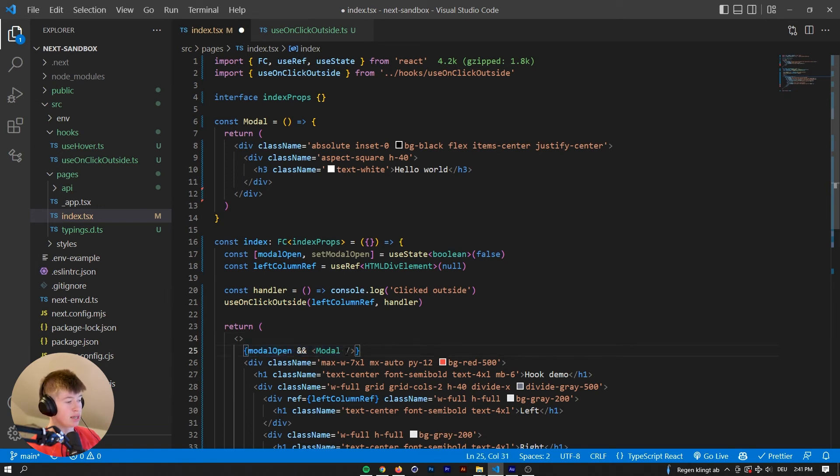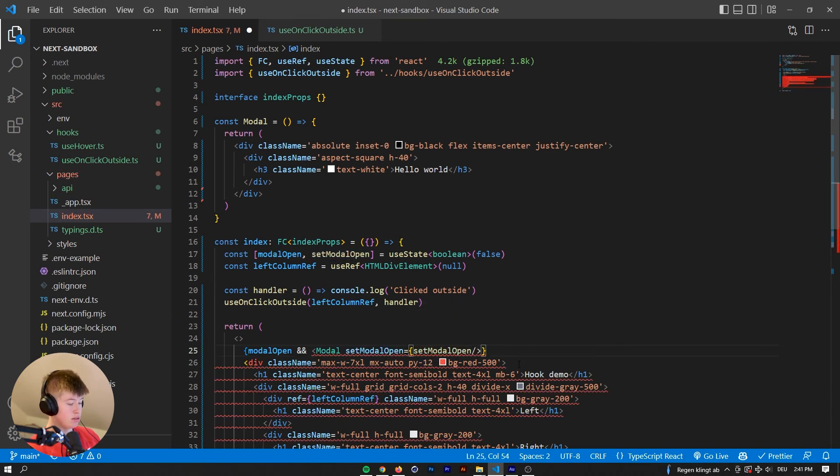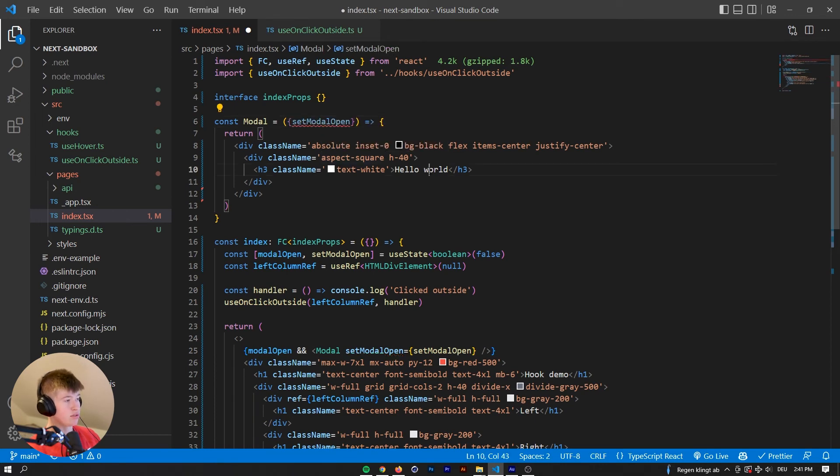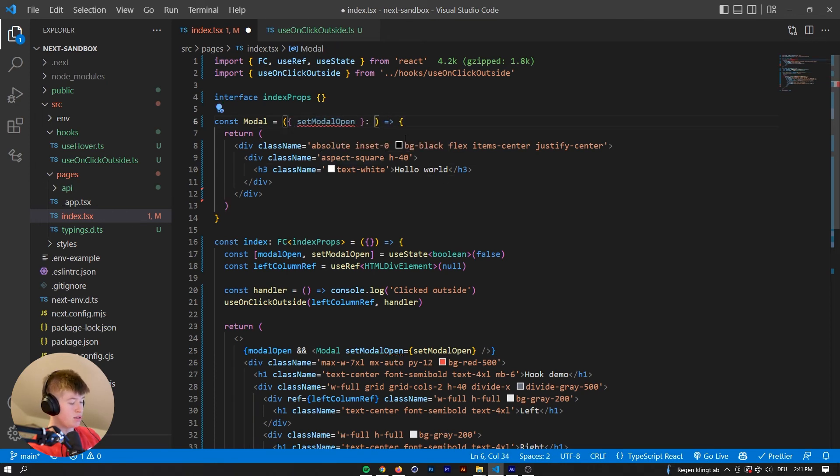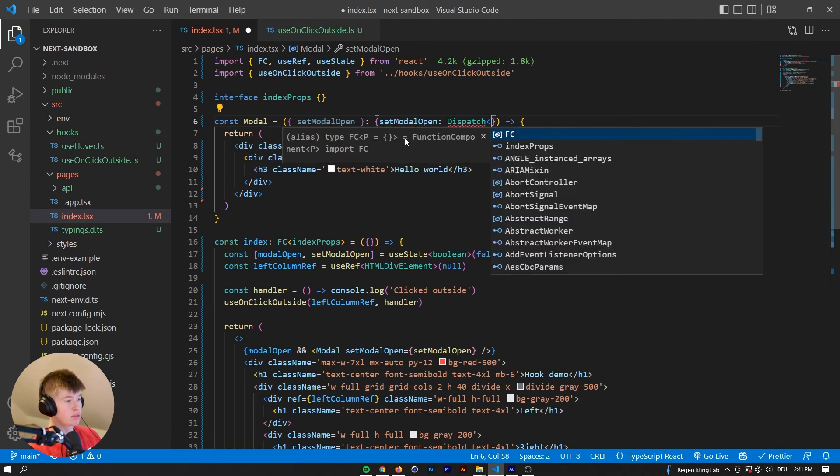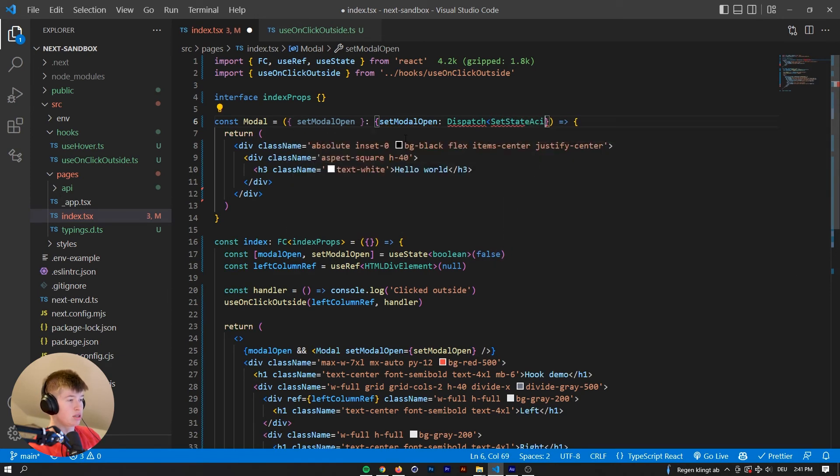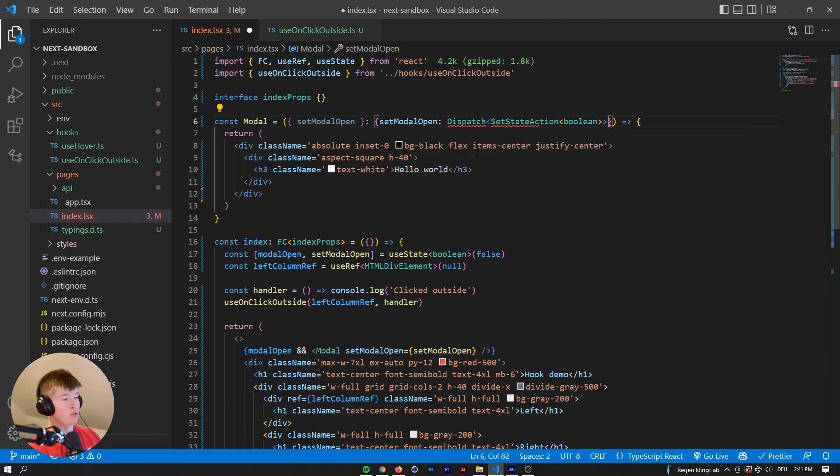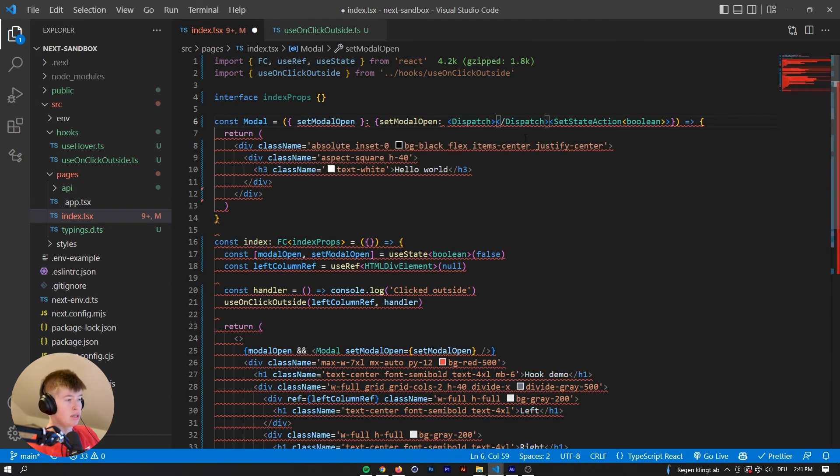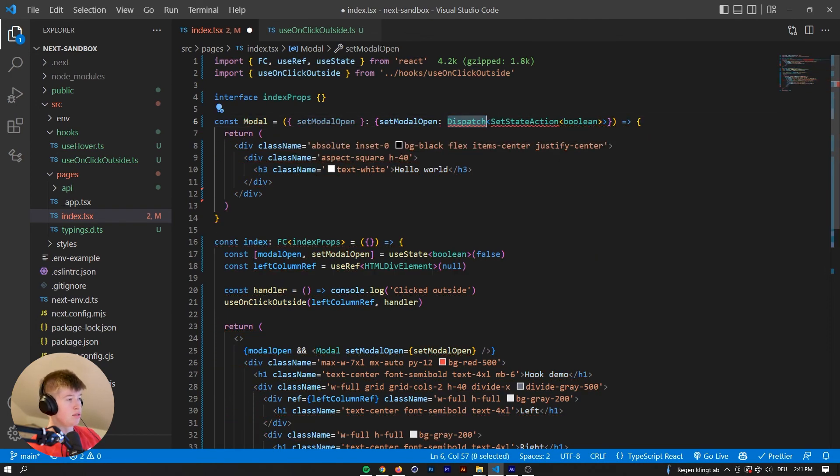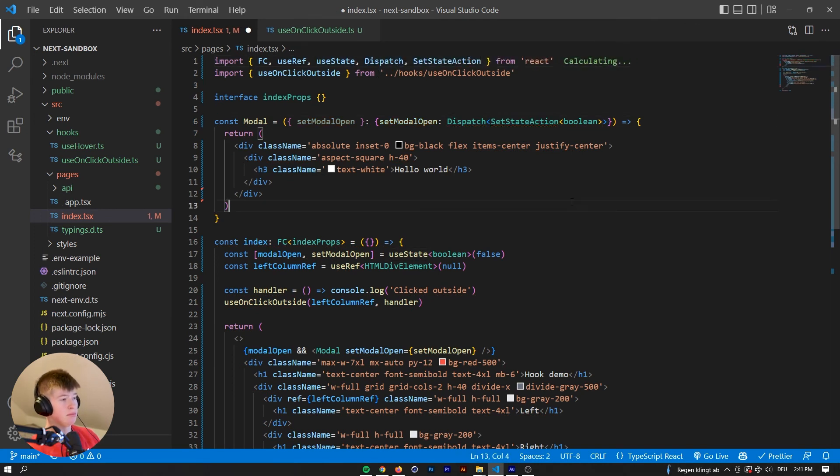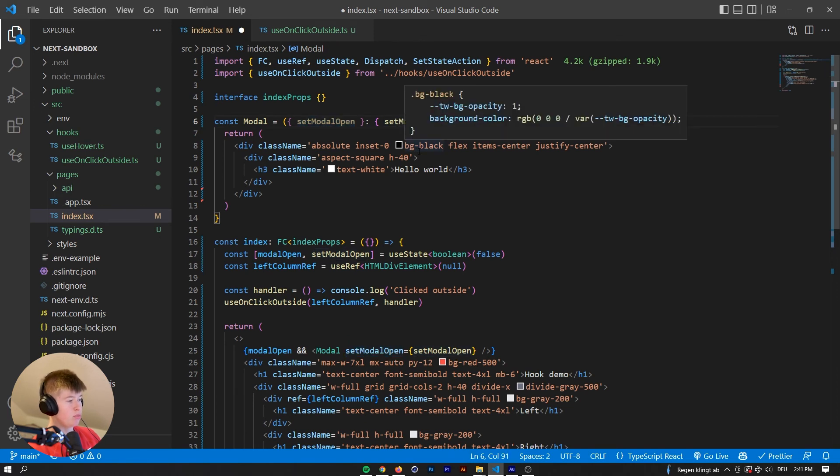And whenever we click outside of that model, we want to close the model. So we're going to pass the state setter to the model. It's going to receive that right here. And that is of type dispatch set state action and a boolean value. So let's import these types from react. Right there. We're receiving a setter function.